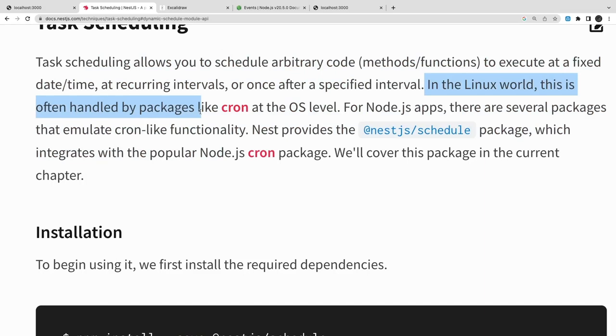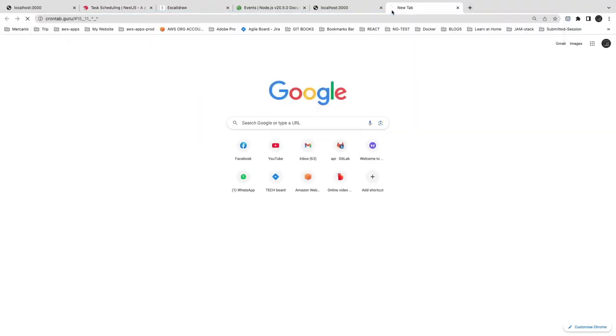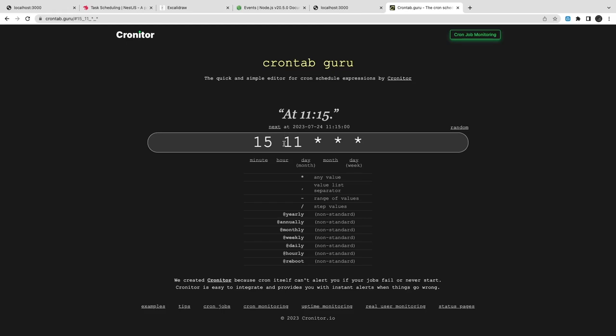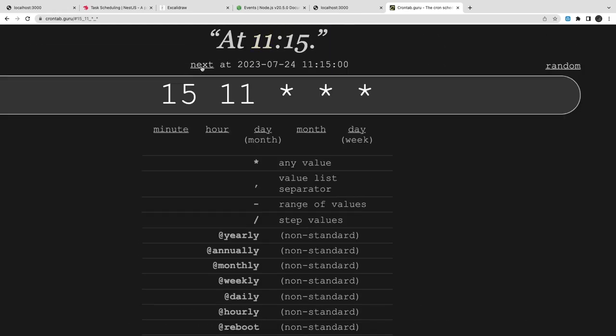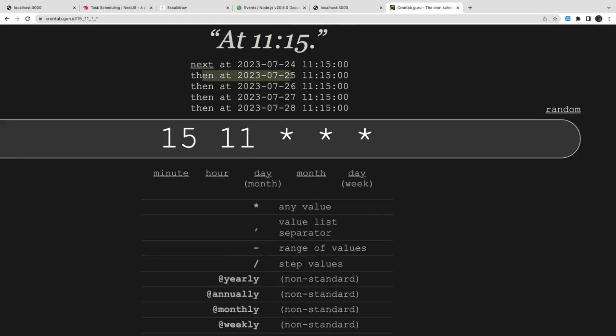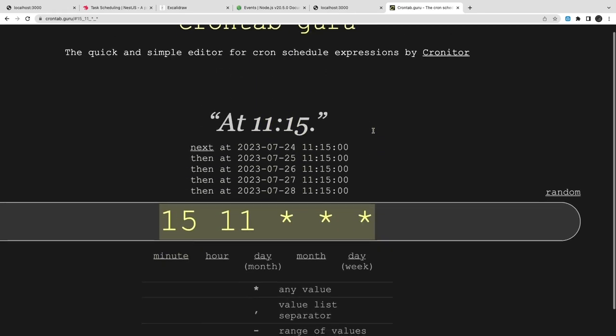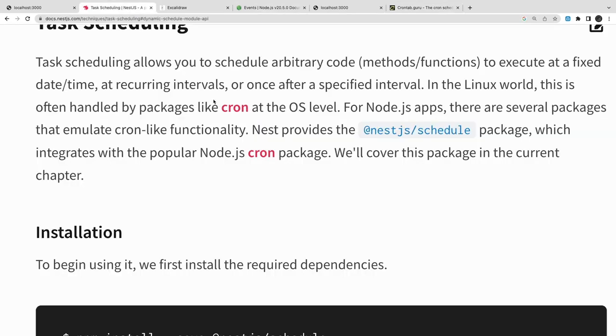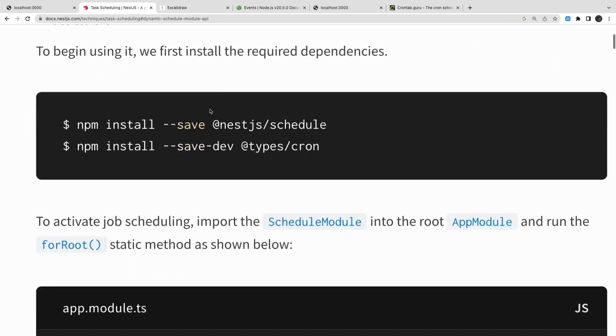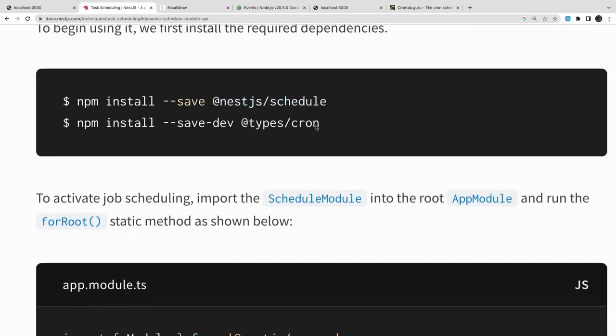Those things can be scheduled through NestJS Schedule. Either you use a cron module, so we just need this cron expression when you want to execute. Let's say this expression is every day 11:15 every weekday. Every day at 11:15 it is going to be executed.